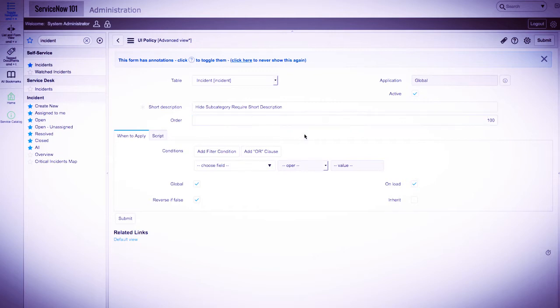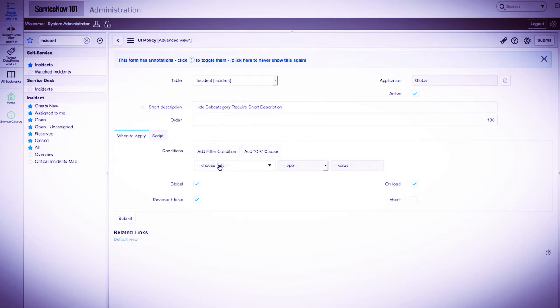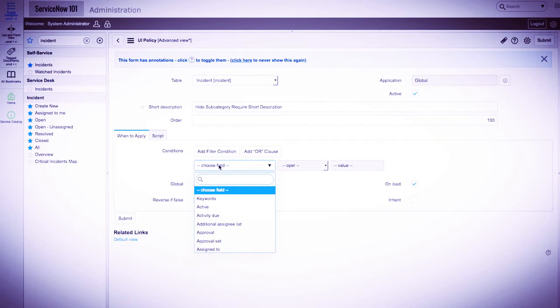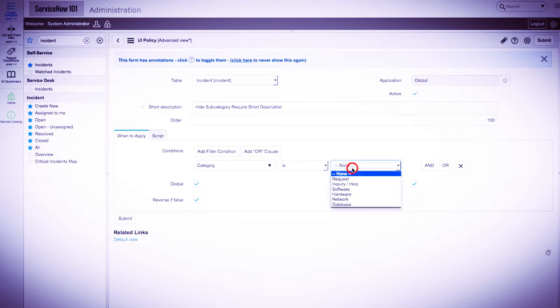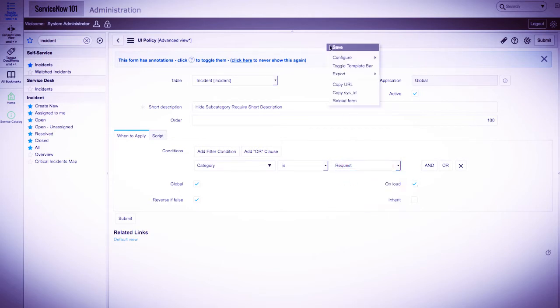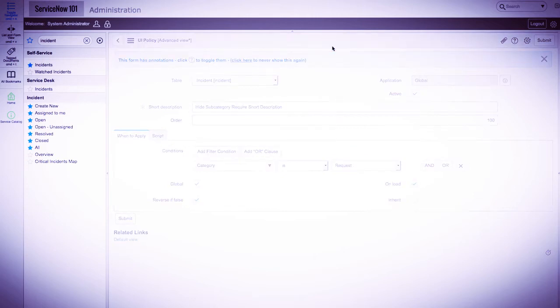Let's now go down to the condition builder. We'll select the category field, and we'll set the value to request. We'll leave the other variables alone, right click the banner, and click save. This will save the data and redirect us back into the form.